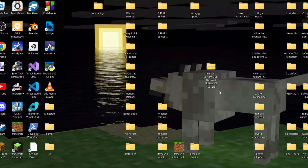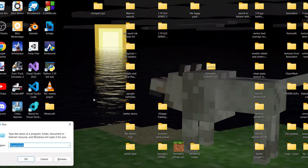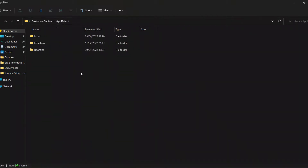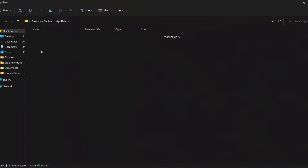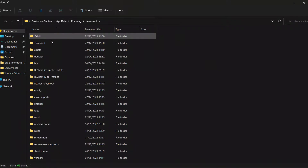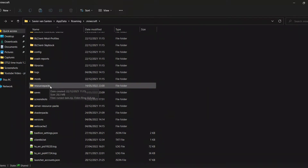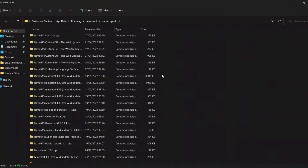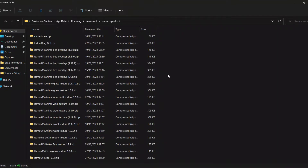If you don't know where to find your packs, you want to press the Windows key and R at the same time, then type in %appdata% and hit OK or Enter. You should end up in this folder over here. You want to make sure you're in Roaming, and one of the top folders should be .minecraft. When you're in there, you can go to resource packs, and in here are all the resource packs that you have imported before into Minecraft.